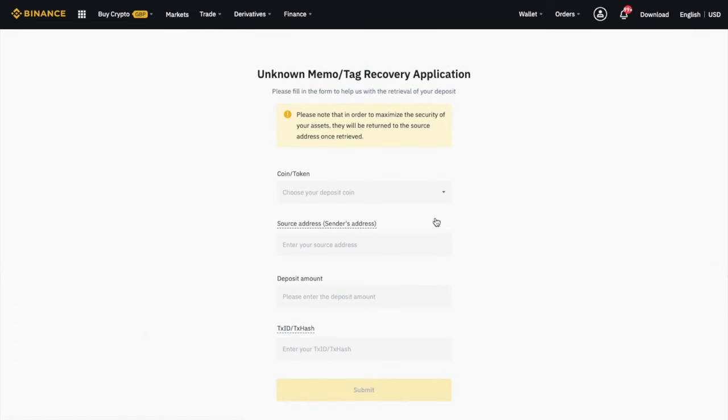And as it states here, in order to maximise the security of your assets, they will be returned to the source address once retrieved. And that's obviously going to be my Trust Wallet.